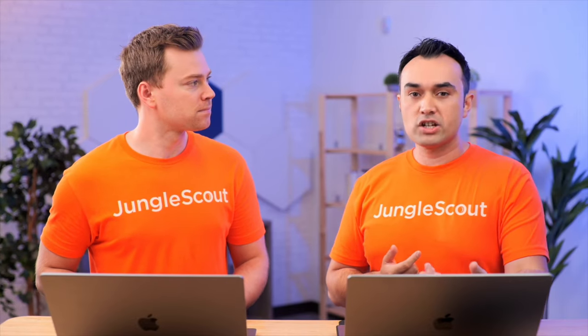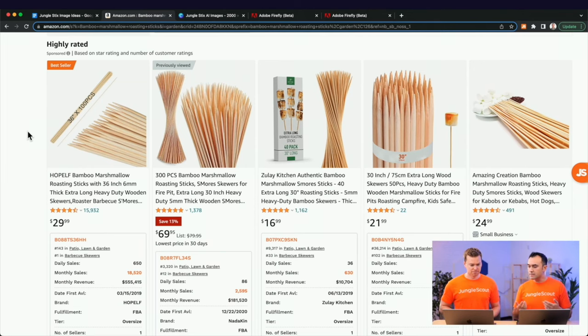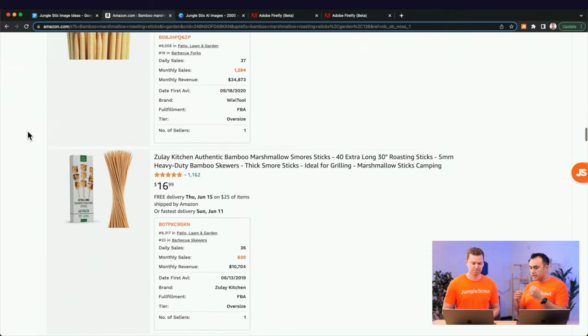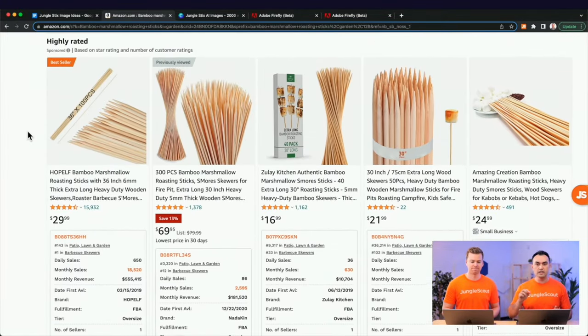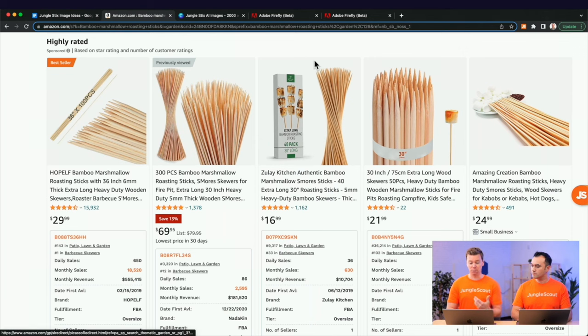When we were looking up bamboo marshmallow sticks on Amazon, we saw that a lot of the images felt very similar to the one we currently have, so we wanted to stand out. The idea we came up with was to add a prop — a skirt on the side with some food on it. Adding a prop to your main image is a gray area on Amazon, but as long as you're not trying to confuse the customer, a lot of sellers are getting away with it.